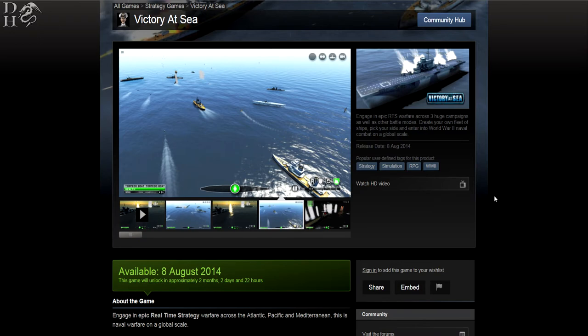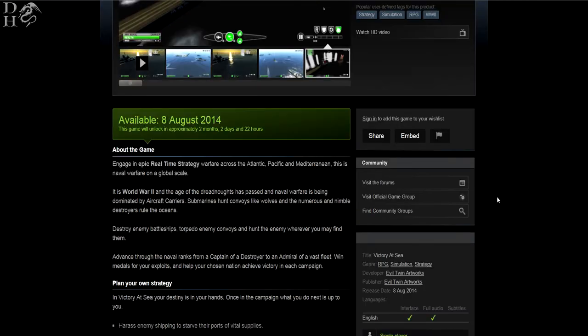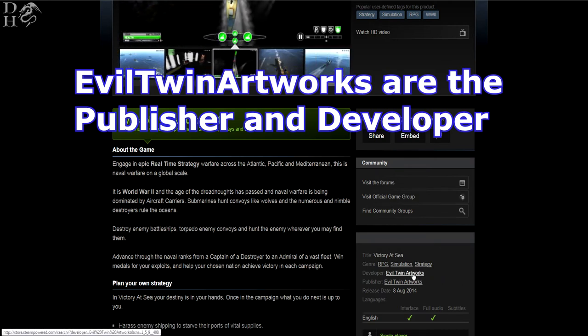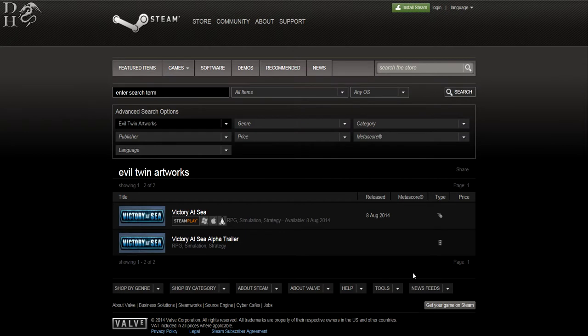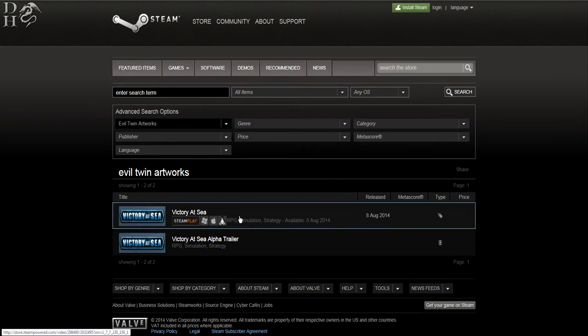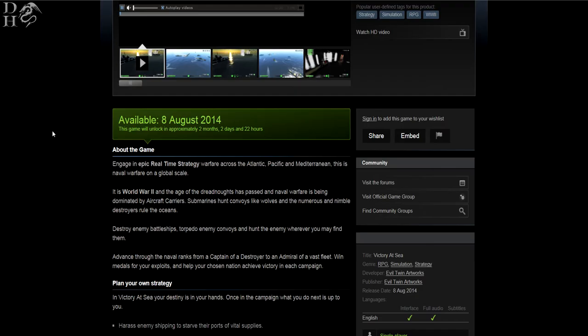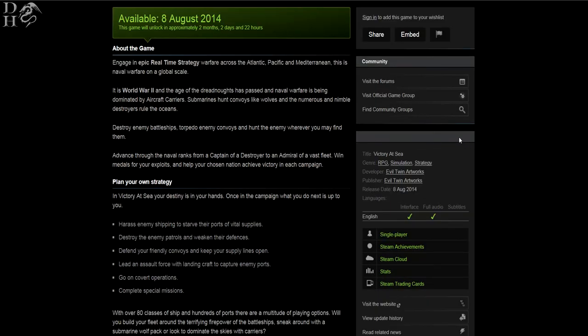So this game is made by Evil Twin Artworks. Now if I click on the Evil Twin Artworks icon here, they are the developer and the publisher, and this is the only title they have. So it seems to me they are a brand new publisher and developer. This looks like it's going to be their first game or first published game, and let's have a little read about the game.